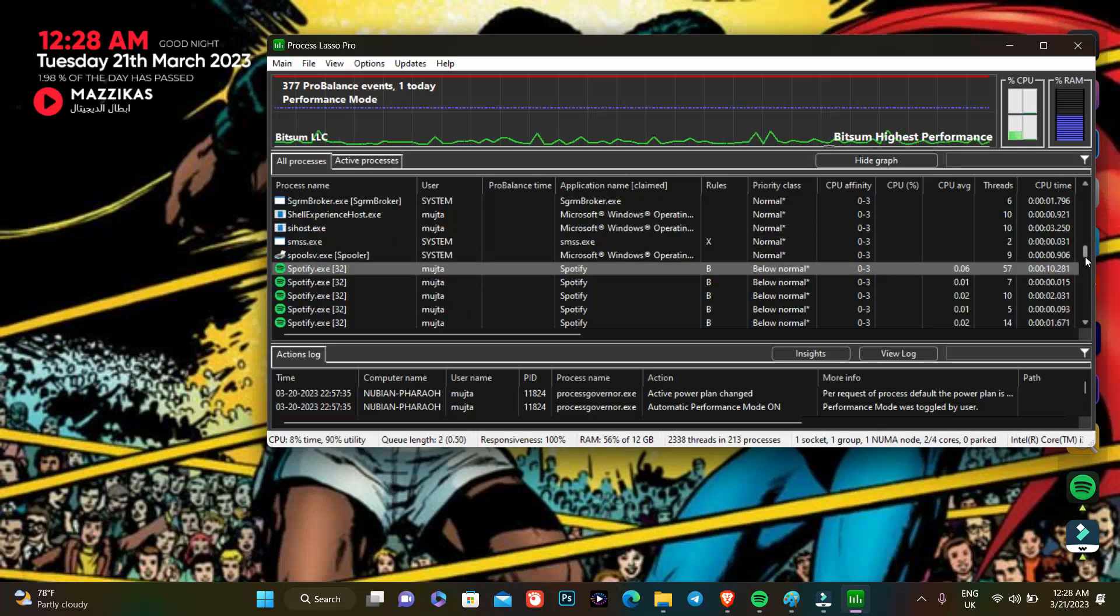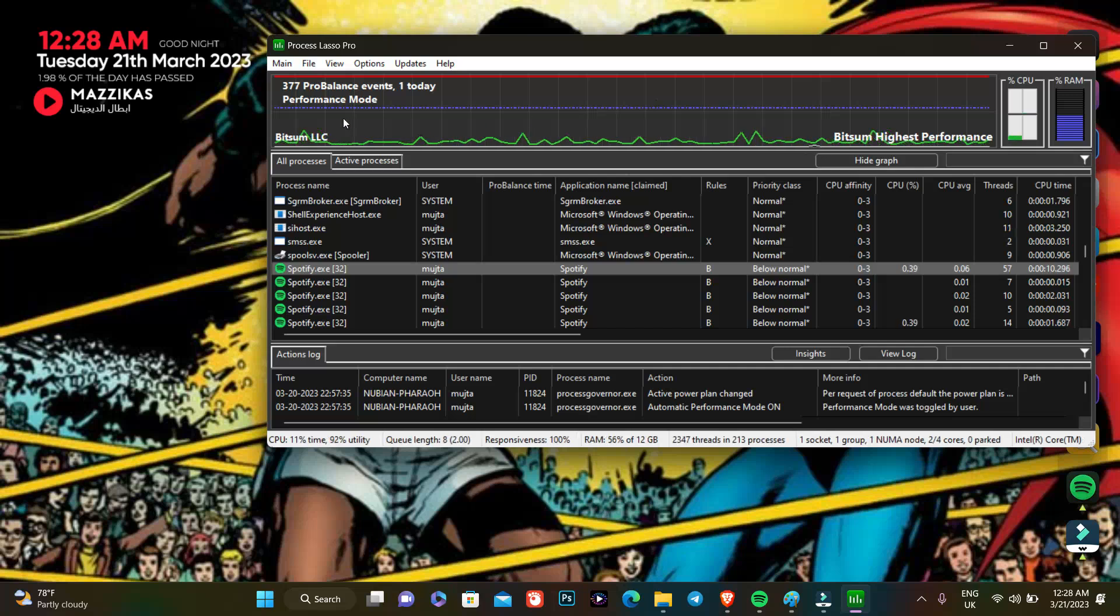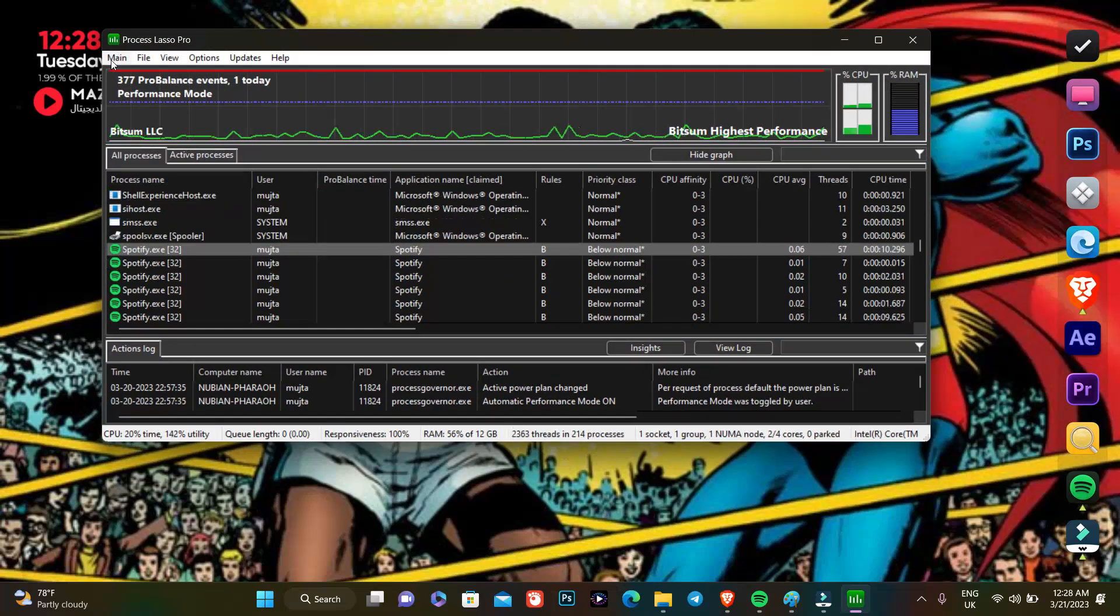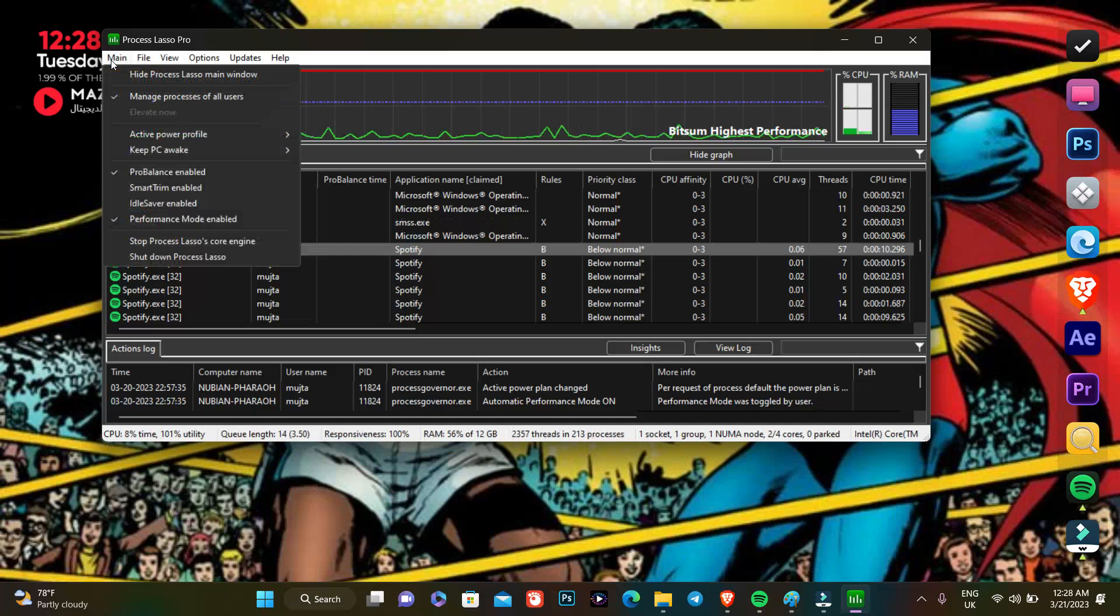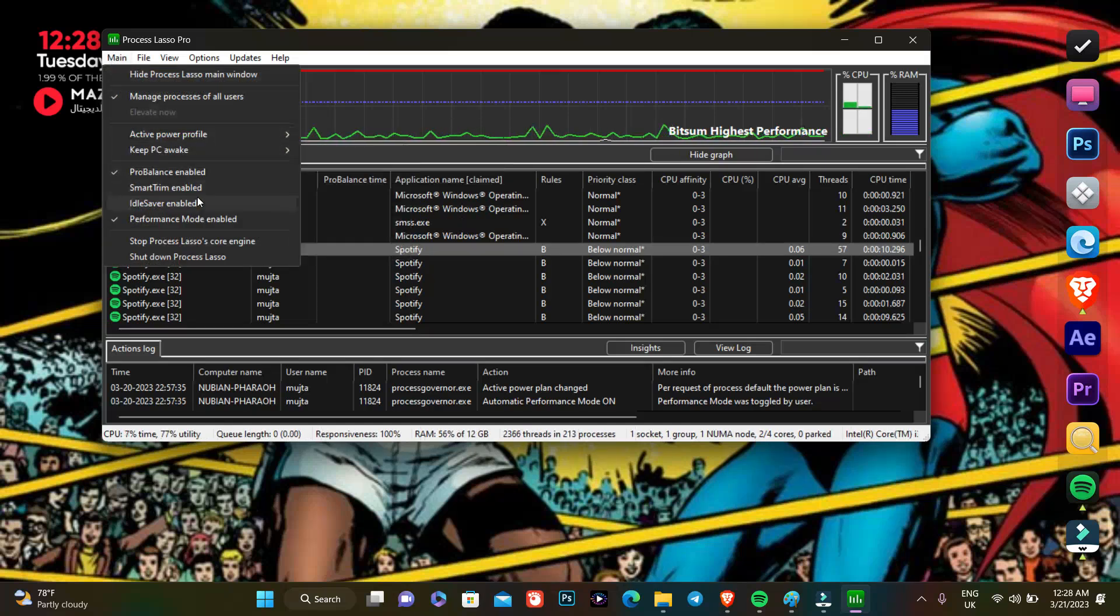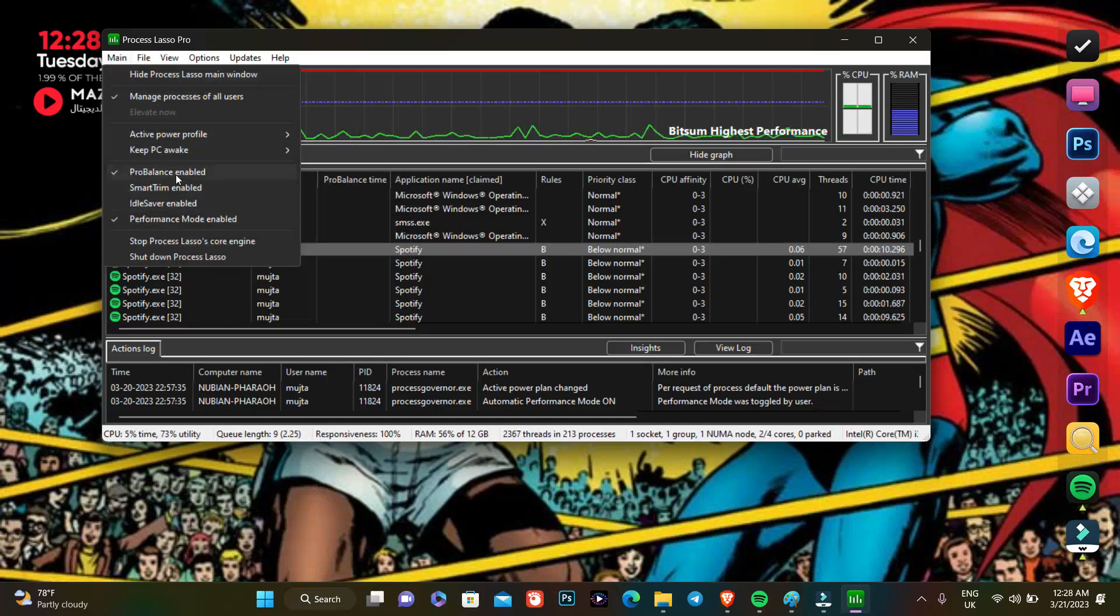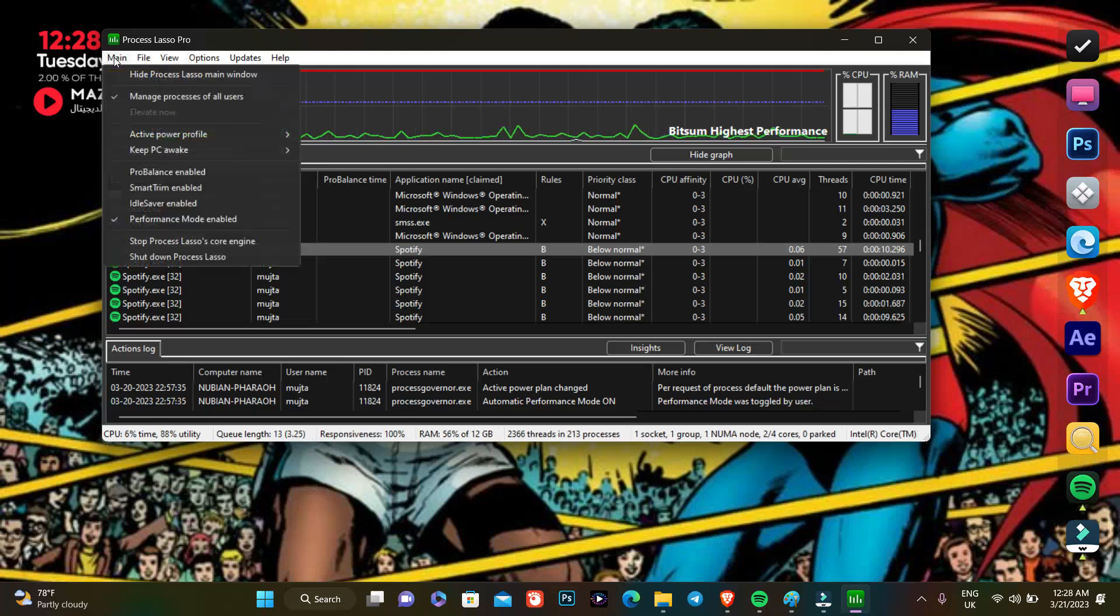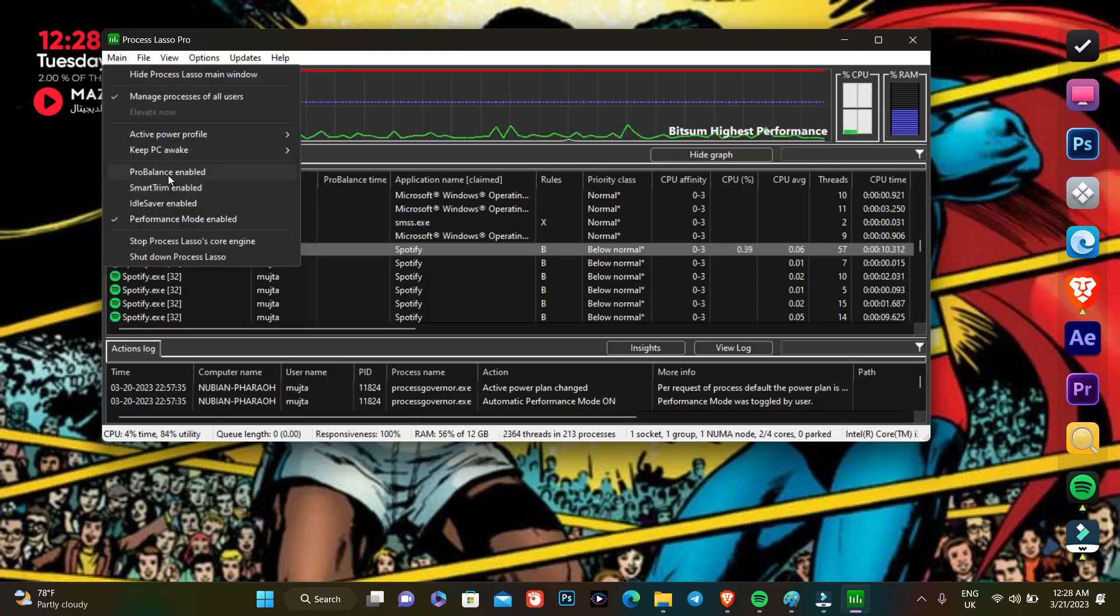So the other thing that I'm trying to say is that you see Menu here. You press the Menu button and you make sure that the ProBalance mode is enabled, make sure that the tick is there.